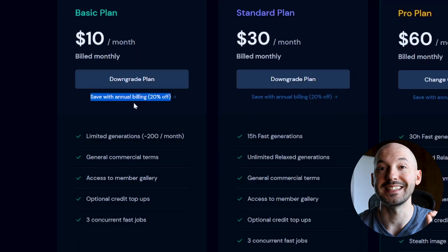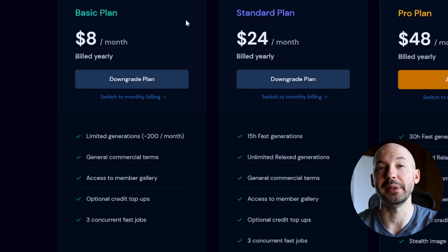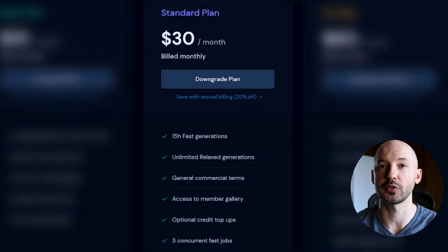Do not get the yearly billing option with the basic plan. You can save 20% if you switch to annual billing — instead of ten dollars a month it would be eight dollars a month — but the 200 generations per month is never going to satisfy you, so there's no need to commit to a year for just two dollars less. When you notice you've become a fan of the service, this is when I would suggest moving to the standard plan.